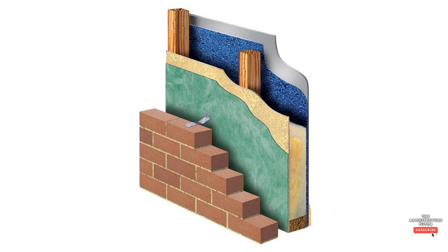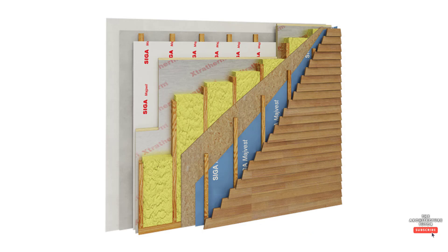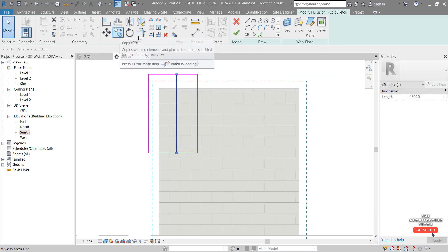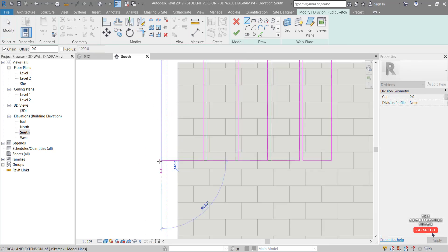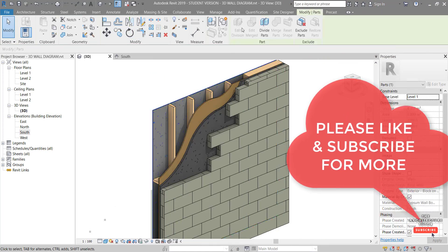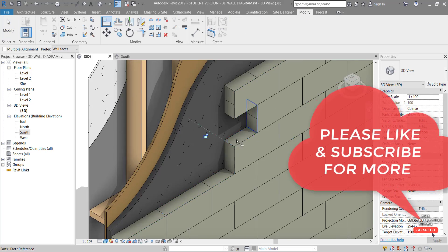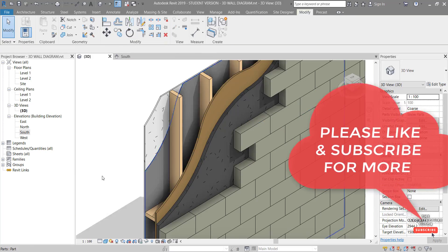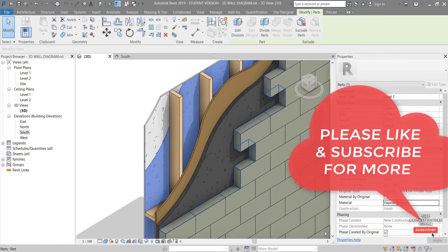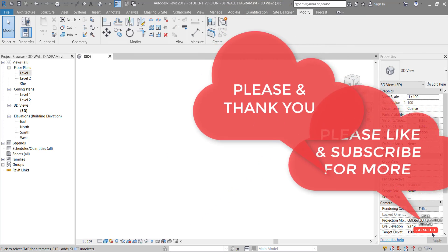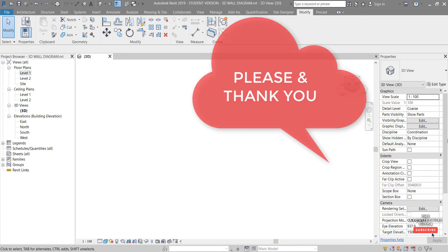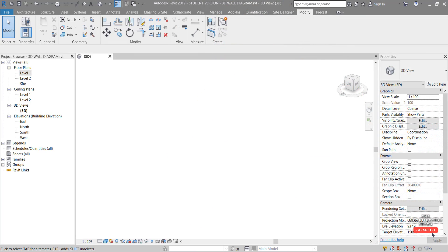Hey everybody, and welcome. In this video we're going to go through how to create a 3D sectional wall diagram in Revit showing all the parts and layers of that wall. Before we start, feel free to subscribe to see more videos like this, and of course like and share. Any comments or questions feel free to leave those below. We're going to be working mostly in the 3D view as well as a little bit in the elevation.